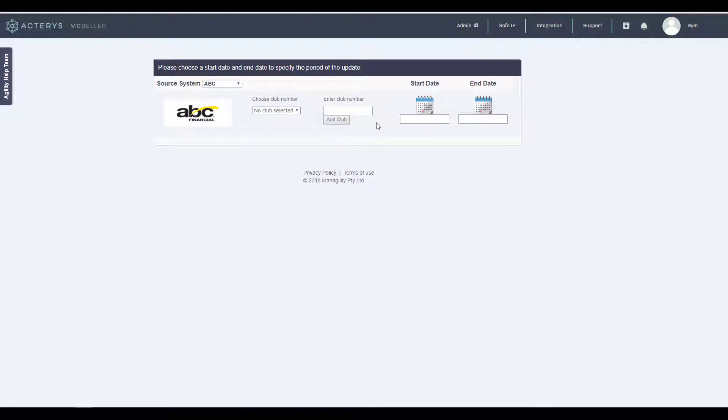With a few clicks the users can link the respective cloud, specify the required period, and set up an automatic update interval.